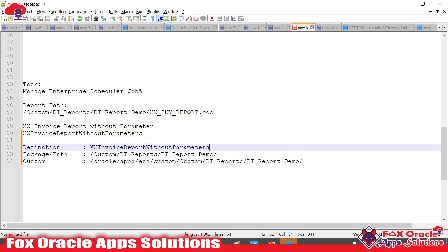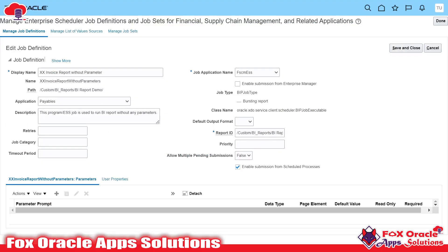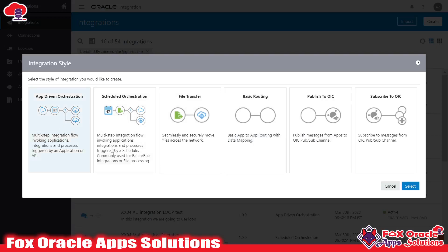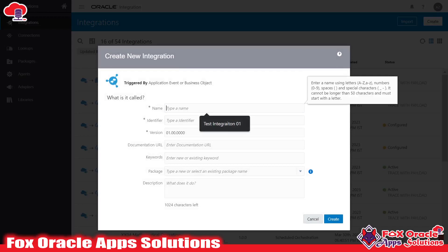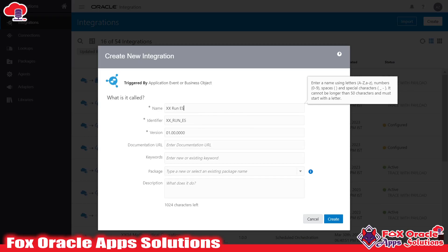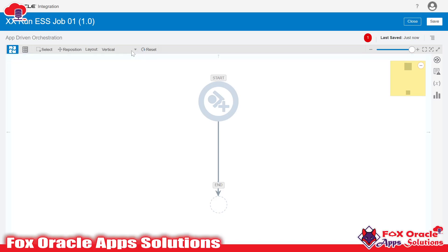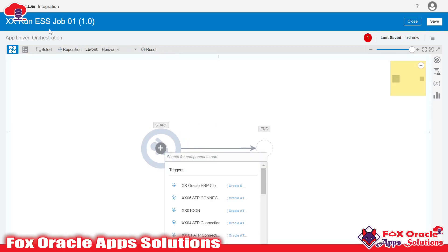So this is my complete package name and this is my definition name — that is the sort code of our ESS job. These two I will use in our integration. So I have shown you everything. Let's move to the integration part. Here I will create one integration — I'll create it as an app-driven integration and give these two as a request payload.